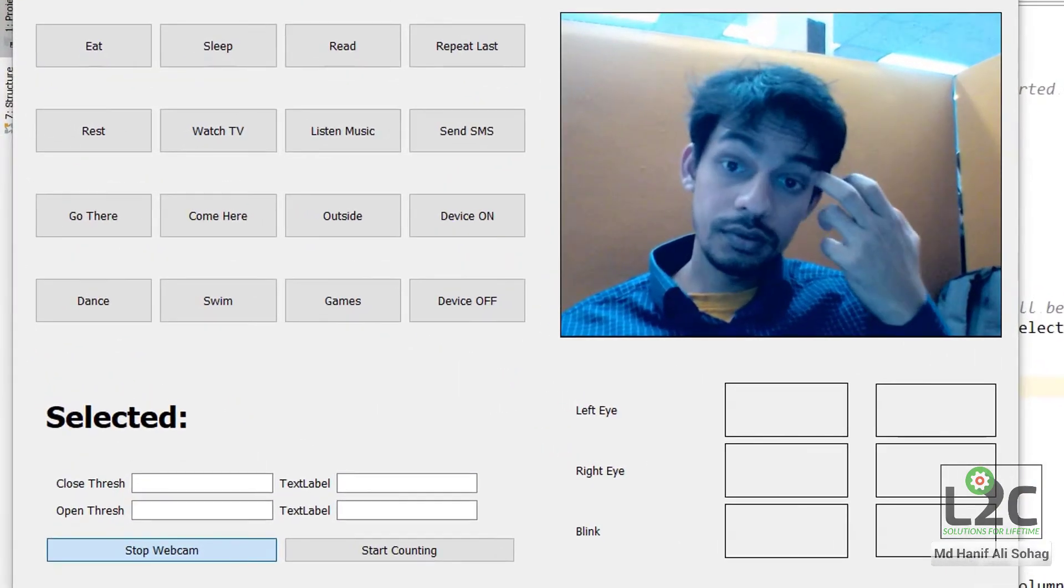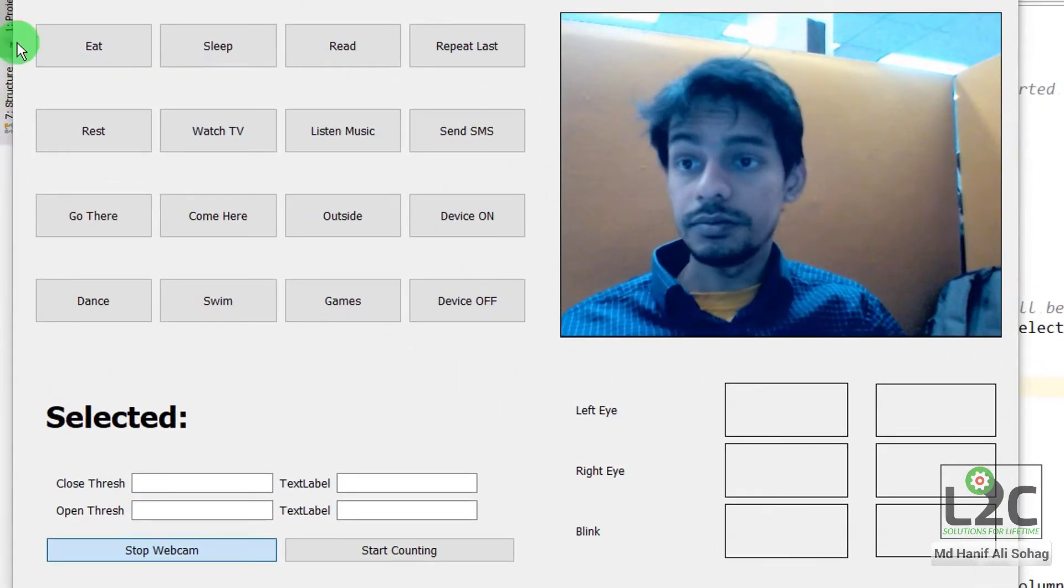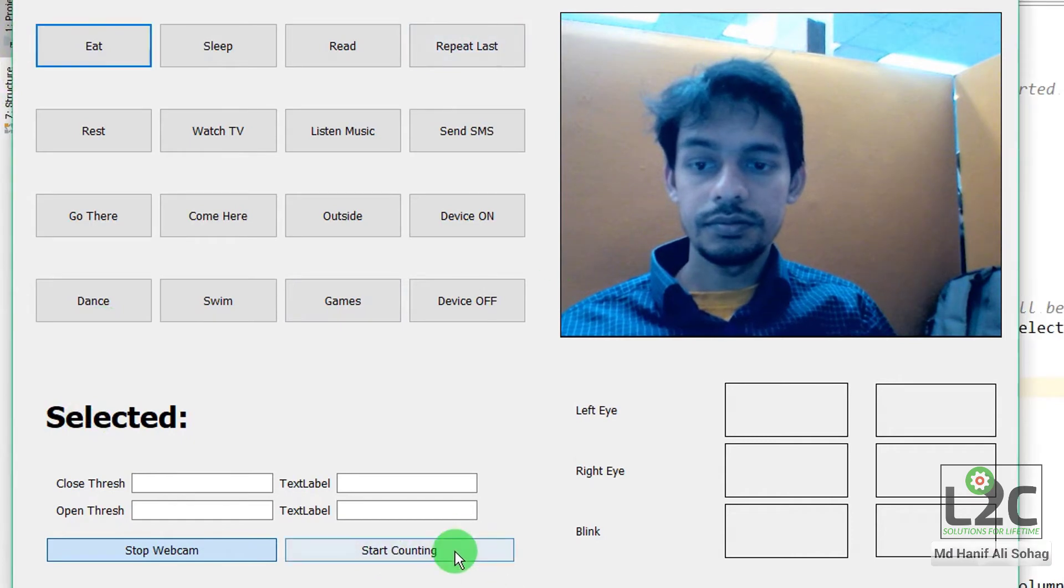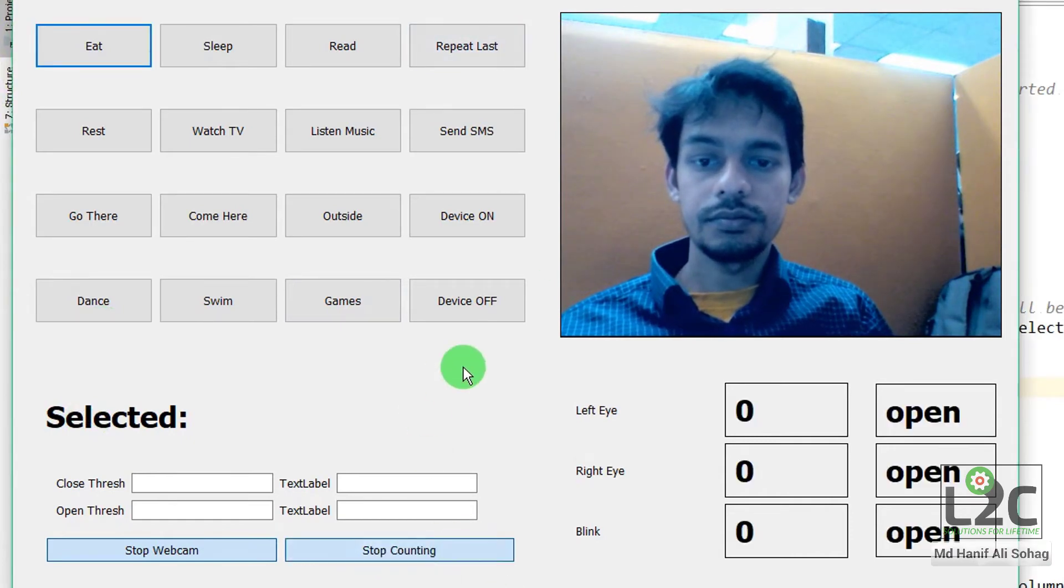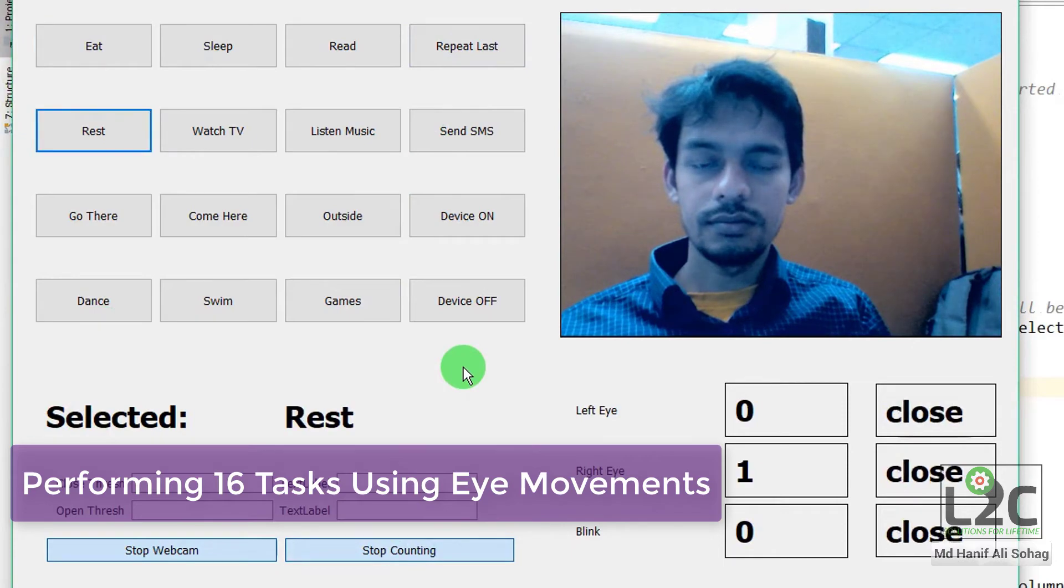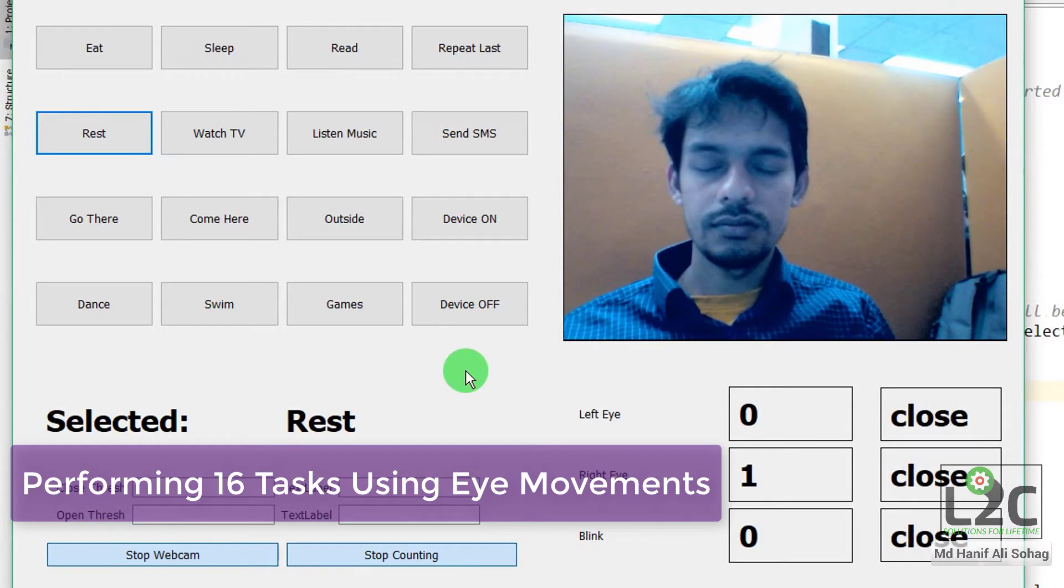And now, if I start the full process, I am controlling using my left eye and right eye.